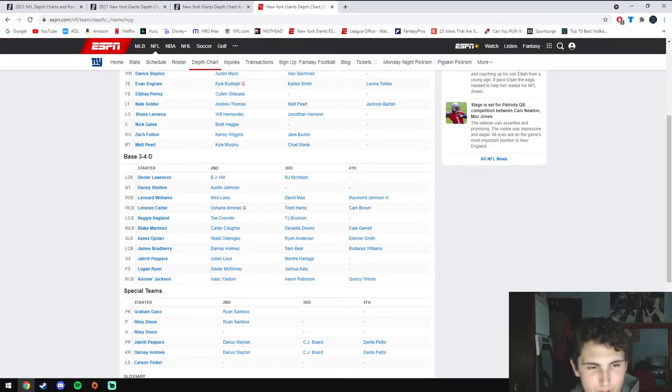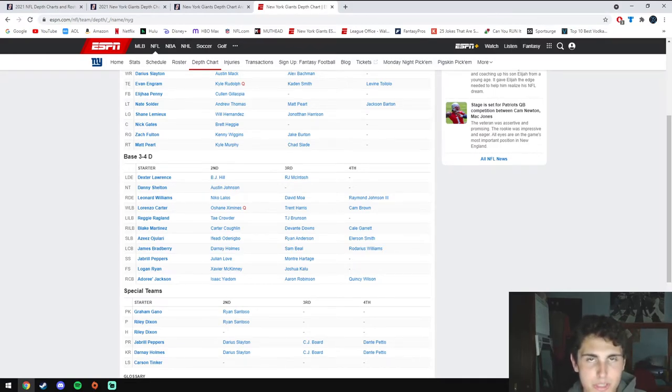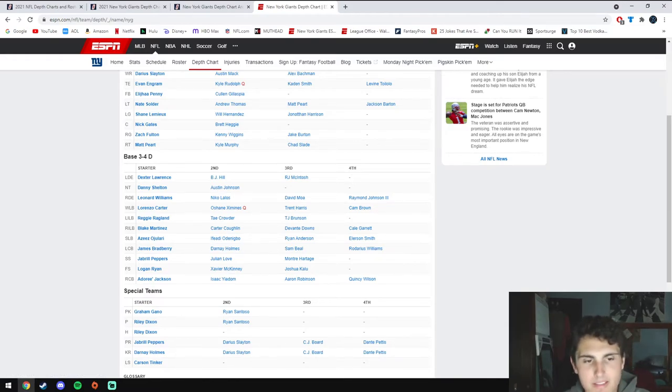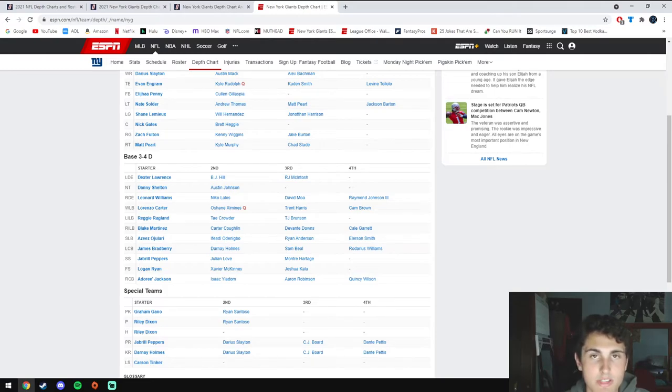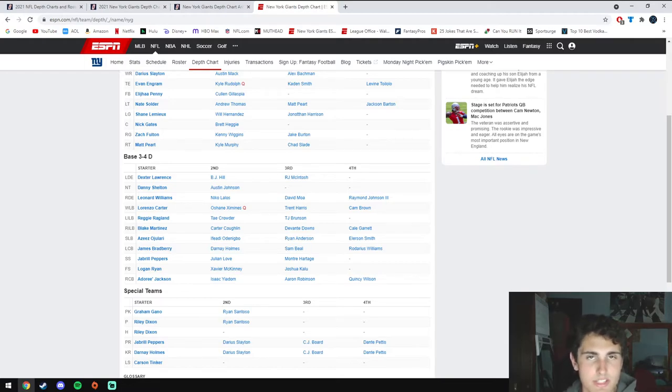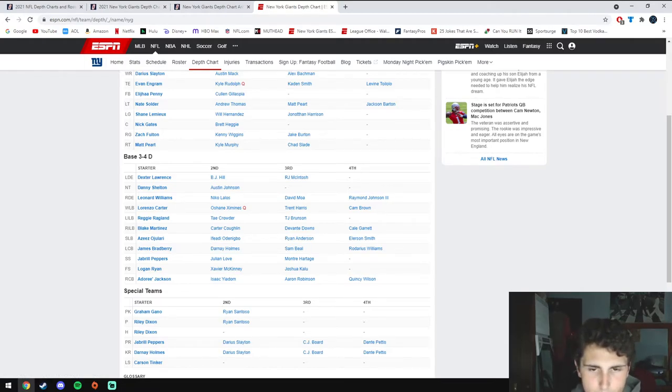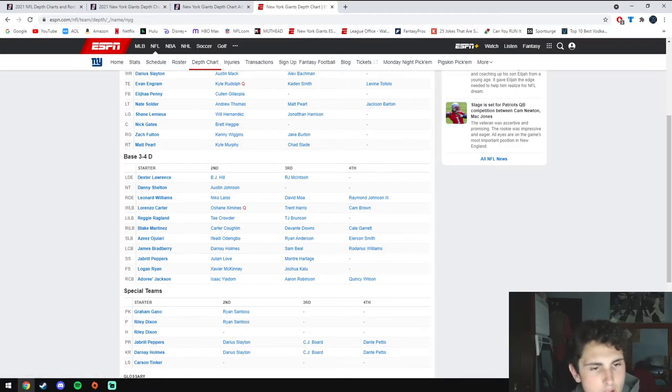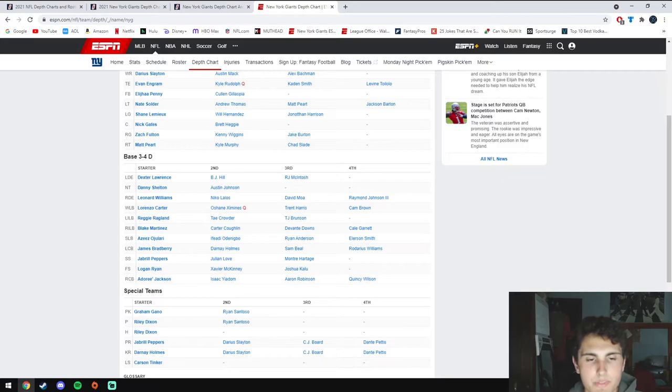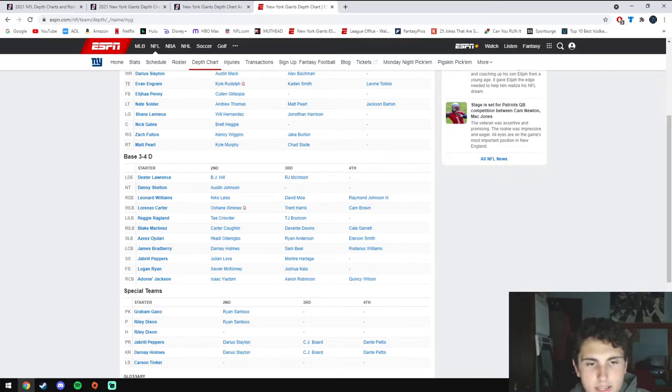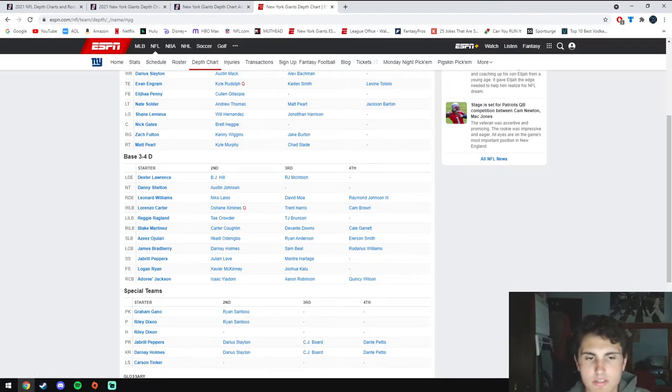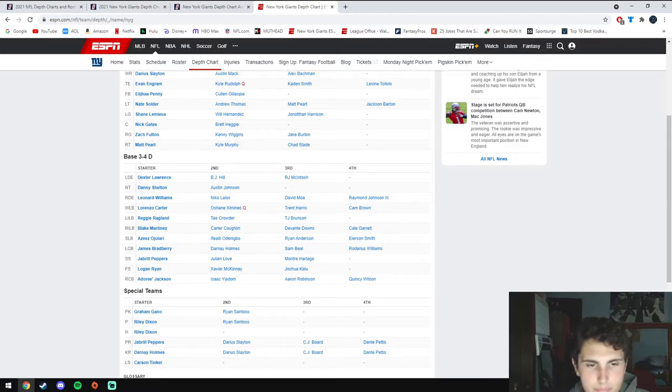Going to off-ball linebacker, they're returning their captain Blake Martinez. They signed Reggie Ragland—neither of them are really good in pass coverage but they're both very solid at stopping the run. Pass coverage will be solved in another aspect for this defense. They're also trying out Carter Coughlin and Tae Crowder at off-ball linebacker. Carter Coughlin showed he was patient and good on stunts, so hopefully this transition isn't too bad for him.